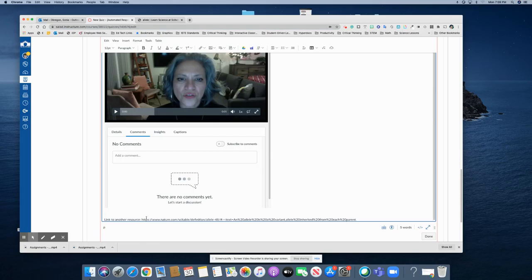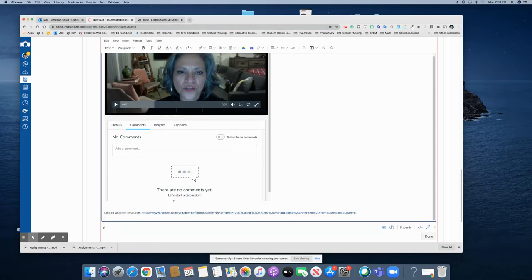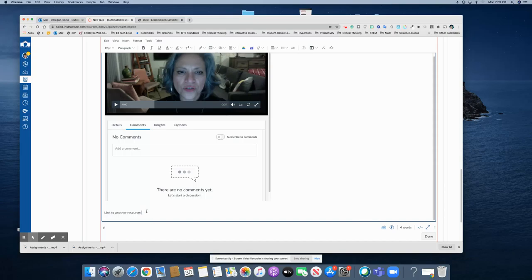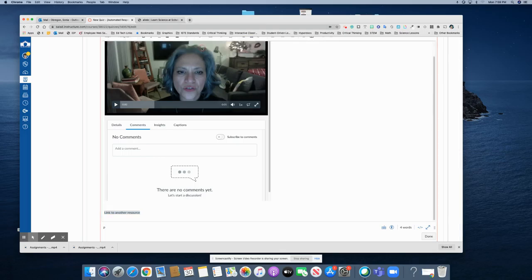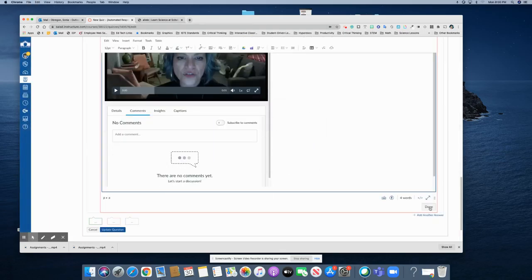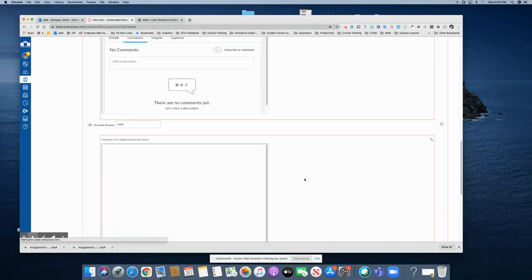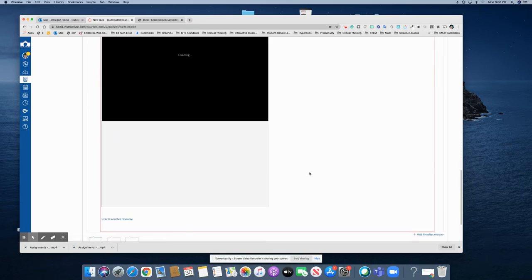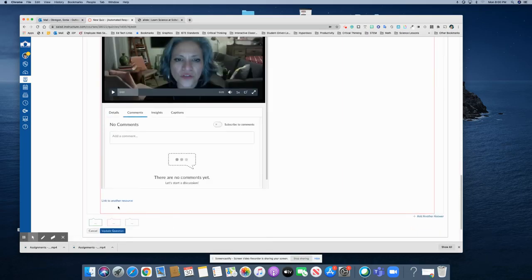I've got this website that has the definition to allele and maybe I want them to go there and take a look at it. So there it is. I can also clean this up a little. I can just hyperlink to the text here and place it right in there. And click done.